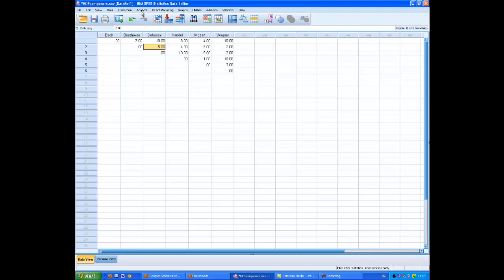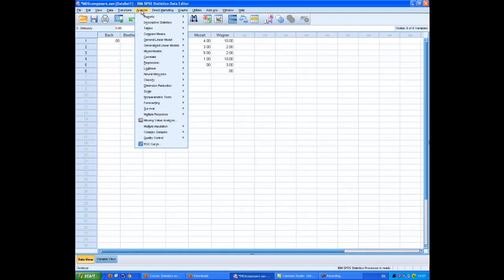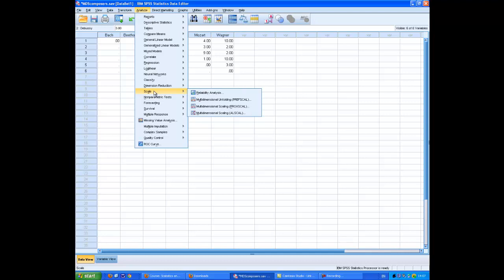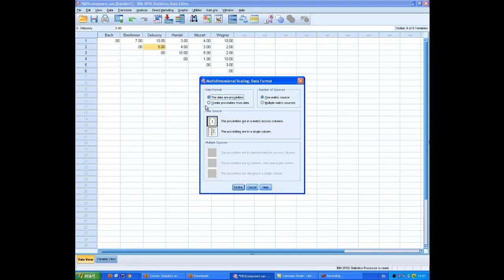The first thing I want to know is how to access the program, which is through Analyze, Scale, and Multidimensional Scaling. There are two alternatives of which I'm going to choose ProxCal.